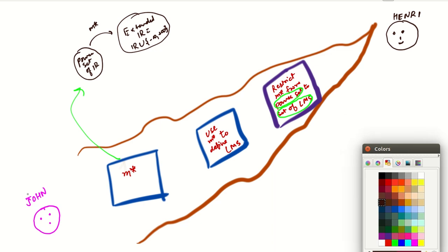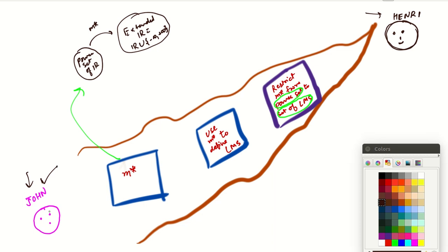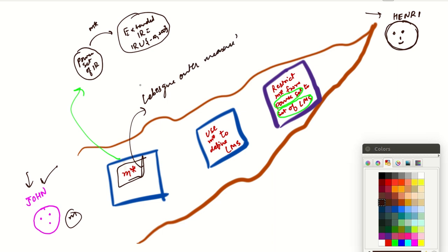Henry told John that the path is not very simple. Henry knows all these things and John doesn't know anything yet. Henry is telling him that first of all he will teach him what M star is. John said he wanted to learn M, but Henry says the only option is to first learn M star, which he calls the Lebesgue outer measure.